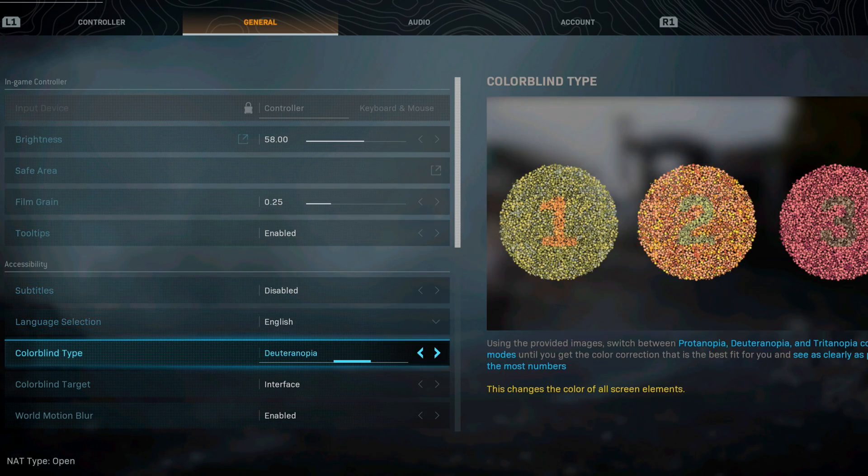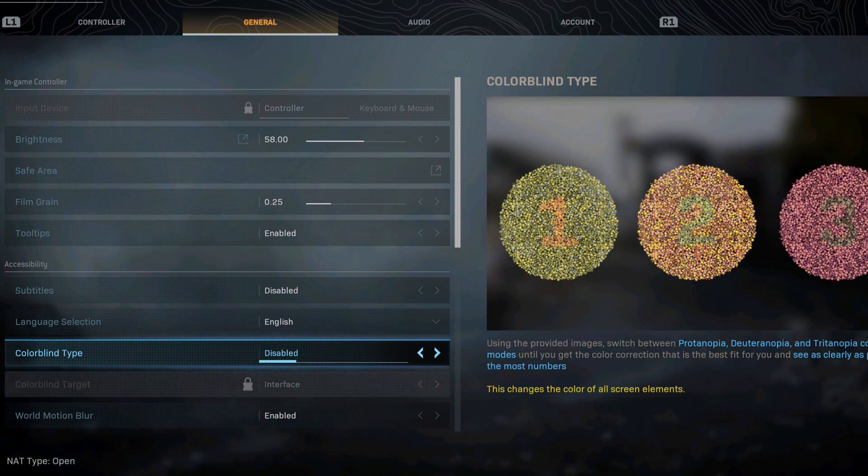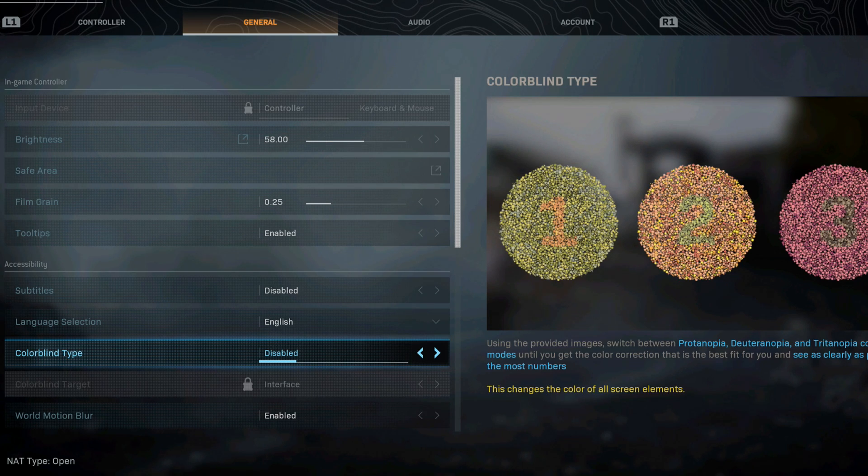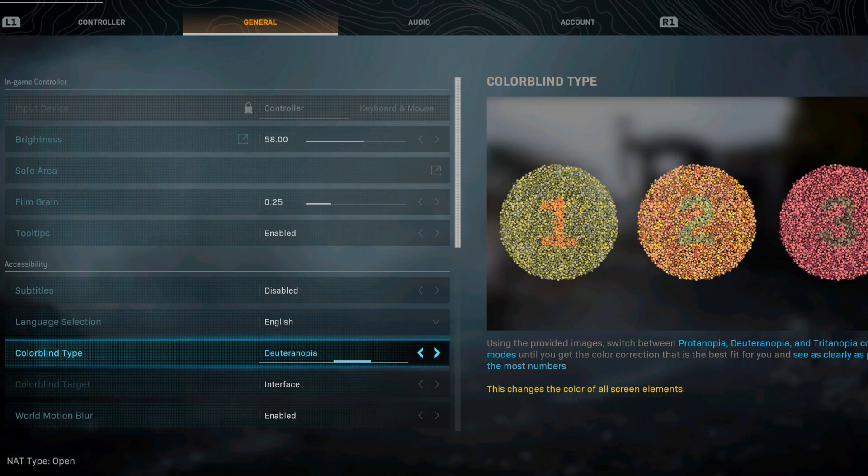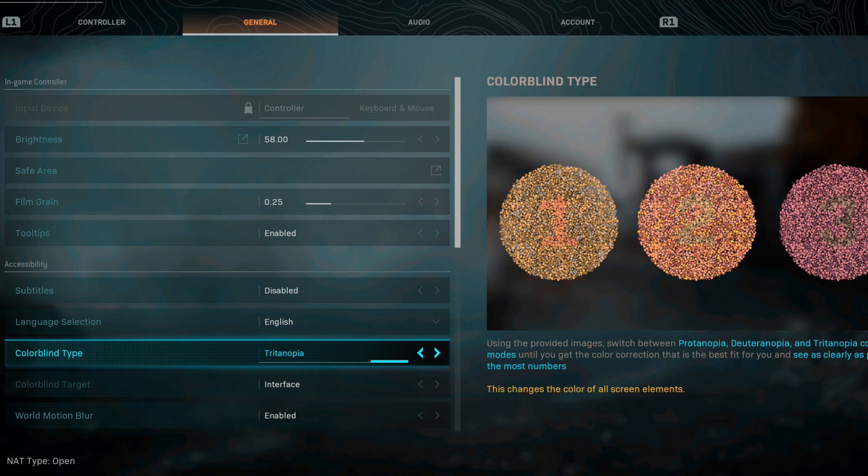Where I do like to change it is the colorblind settings. I definitely like this setting right here. If you look, this is what you typically have, it's a darker gray. If you head a little bit closer you see how the colors get more bright. This is what I like. I feel like this one's too blue but this one right here is perfectly fine, colorblind target interface.